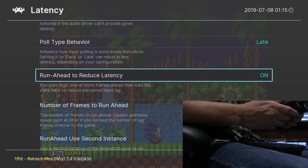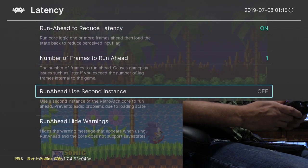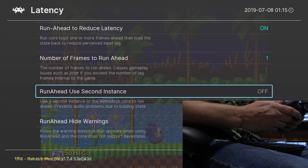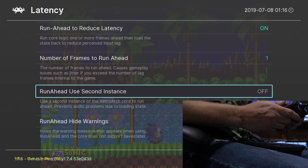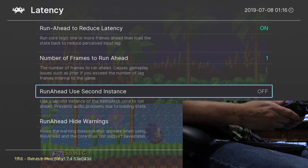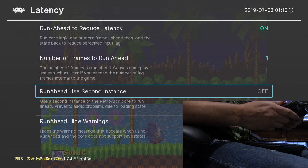Also, if you can, select a second instance if your single board computer supports it. The Odroid and the N2 have no problem with it. I don't know about the Raspberry Pi.